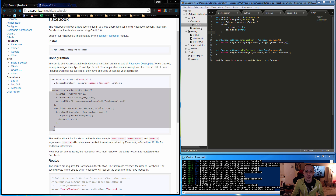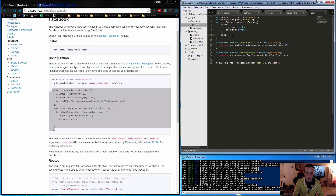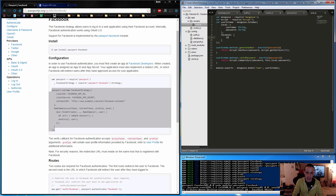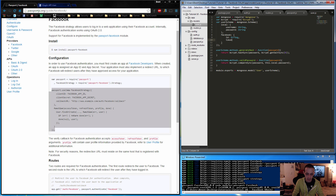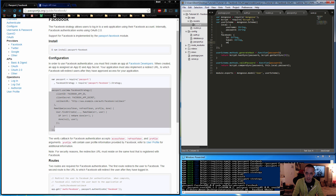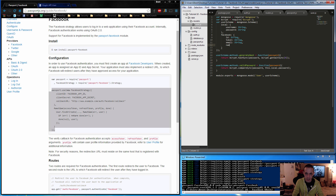Before going further with the strategy, update the user model in user.js to include Facebook user fields. A local user just has username and password. For Facebook users, add a 'facebook' section as an object containing: 'id' (String), 'token' (String — unique to this application), 'email' (String), and 'name' (String). Save that file and go back to the strategy.